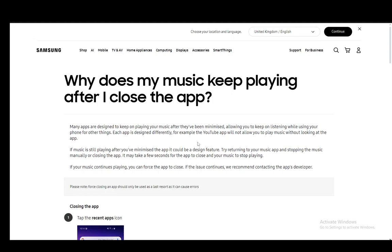Hey everybody, what is going on? I hope you guys are all doing well and welcome to another tutorial video. In this video, I'll be explaining to you guys how you can turn off the Samsung music that you are playing when you close the app. So let's get right into it.